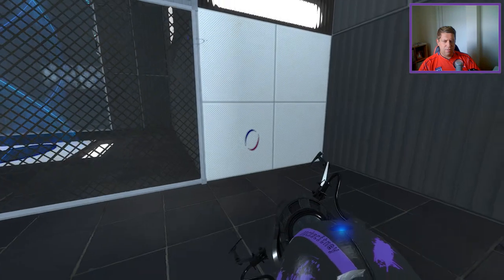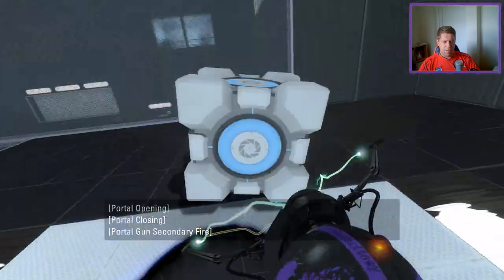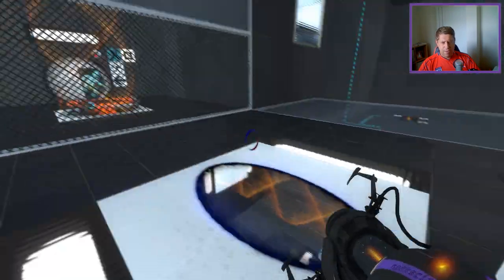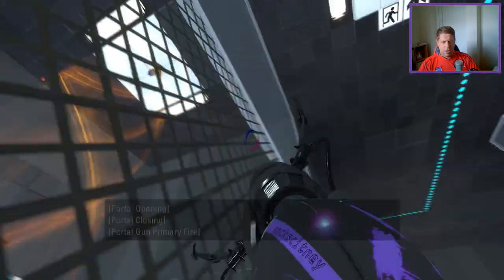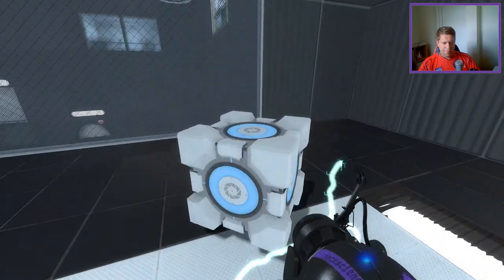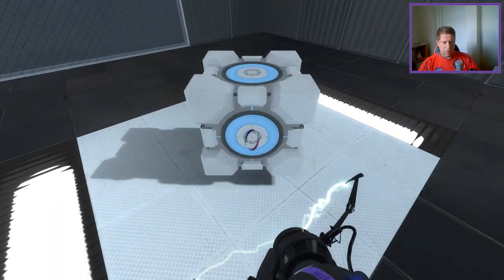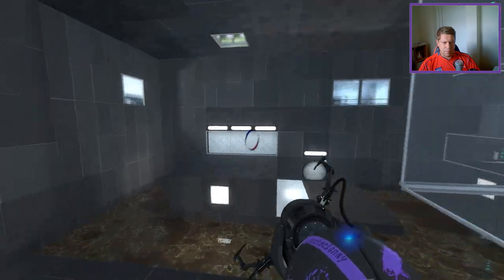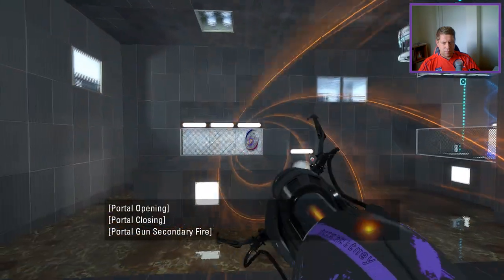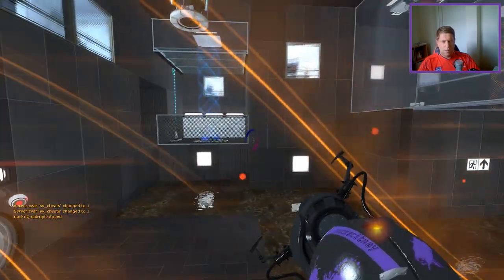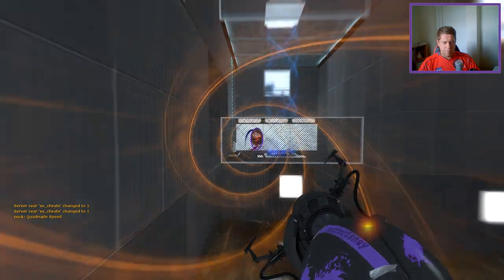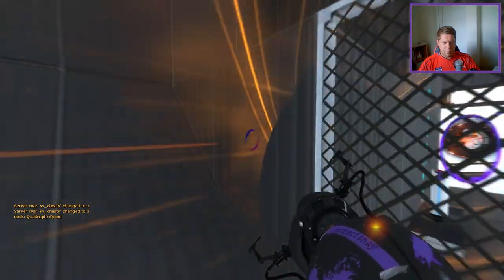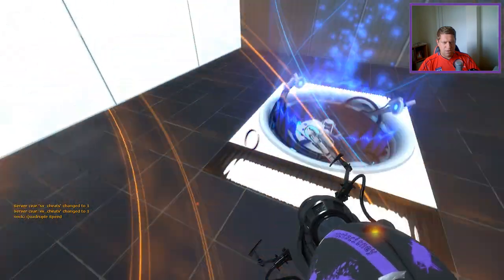Alright, maybe we just need to... maybe I overcomplicated that. Maybe all I need to do really is just repeat those steps again with the funnel. Yep, overcomplications.